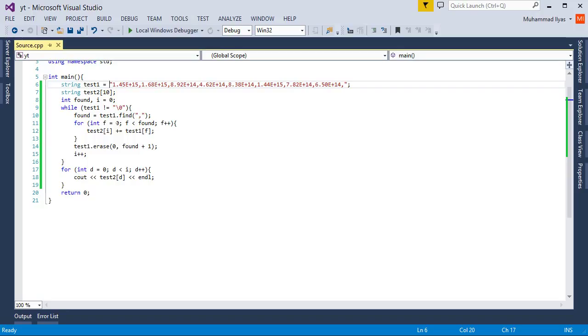I put this data in another string and erase this part from the main string.